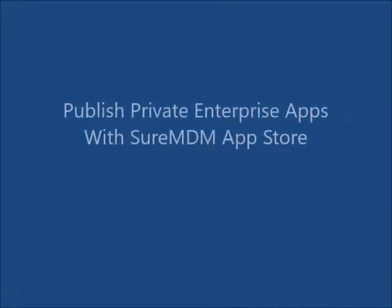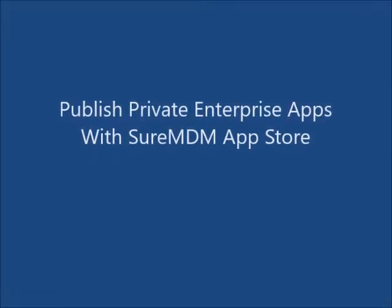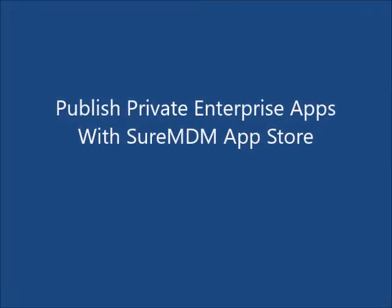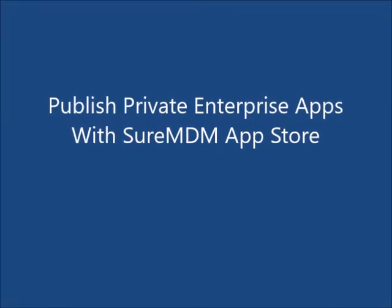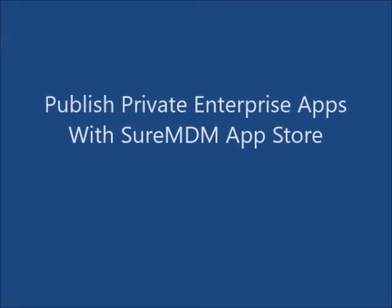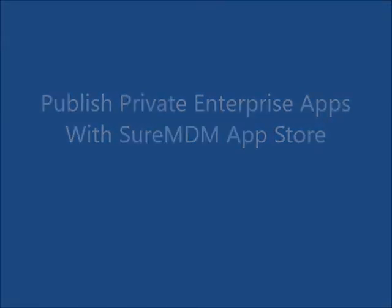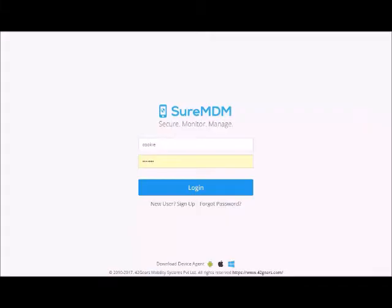In this video we will demonstrate how to use SureMDM to publish private apps to your mobile users. Login to your SureMDM account.